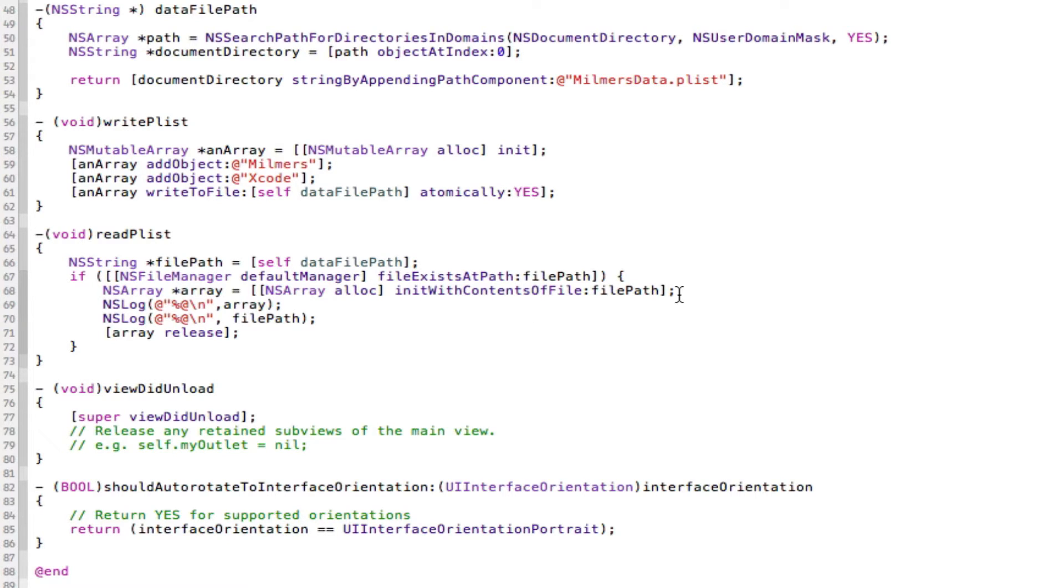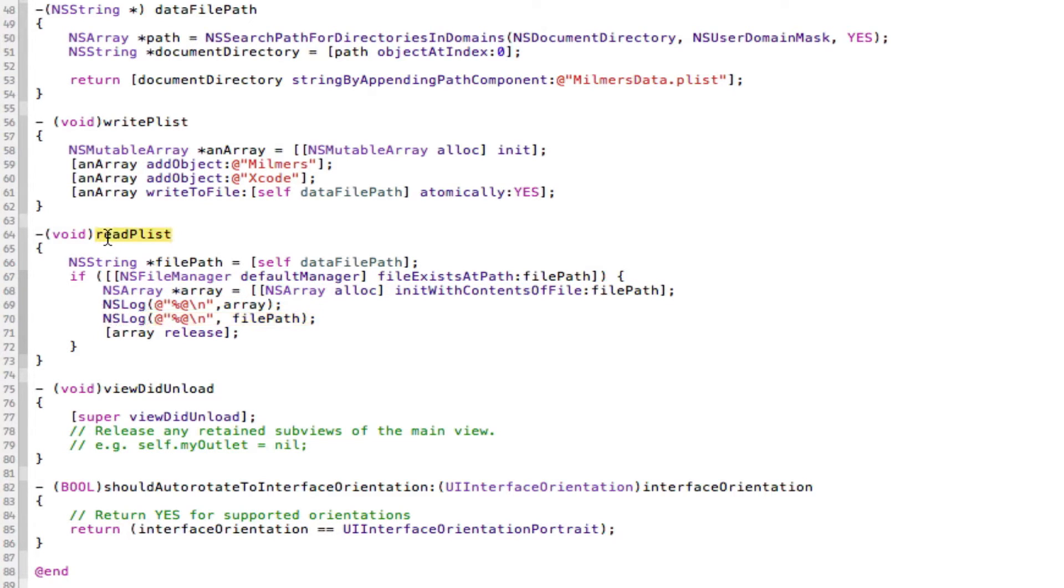So first we need to find out where this plist is. So to do that, we just log the file path. So in my read plist, I have logged where the file path. We did that in the last tutorial, so you should already have that there.